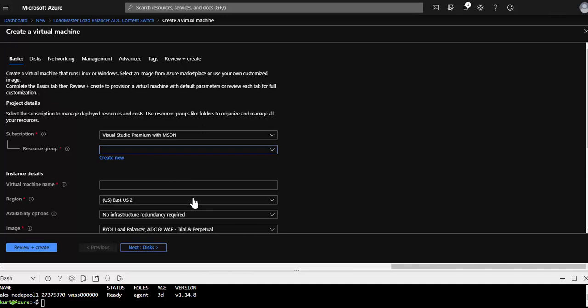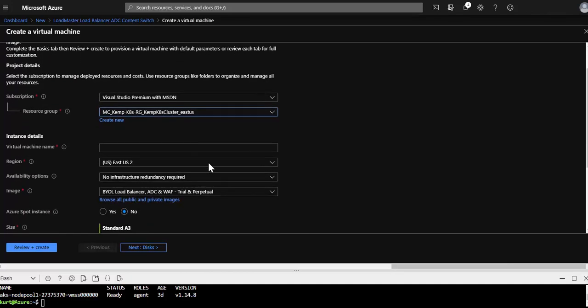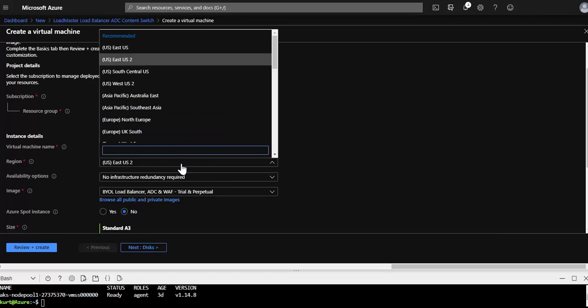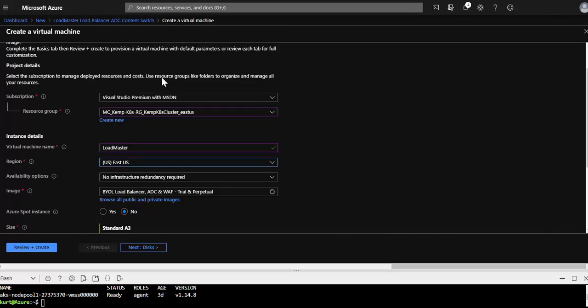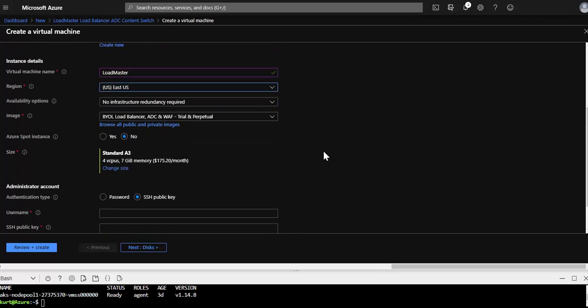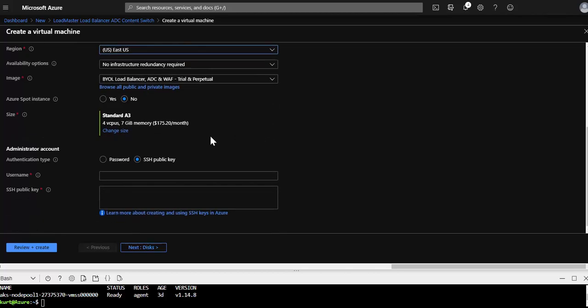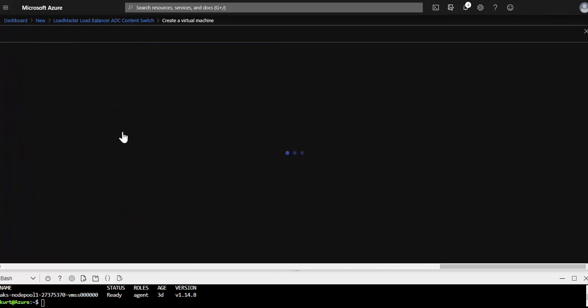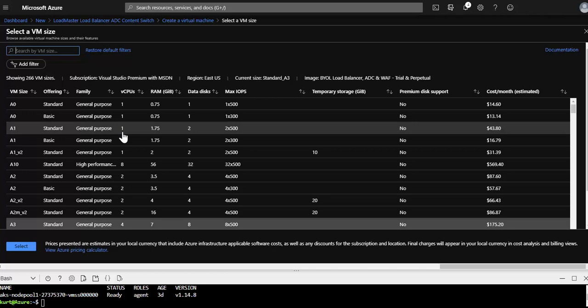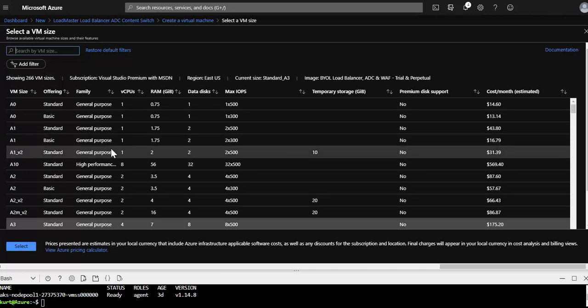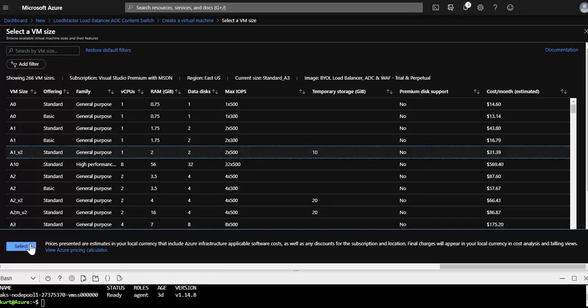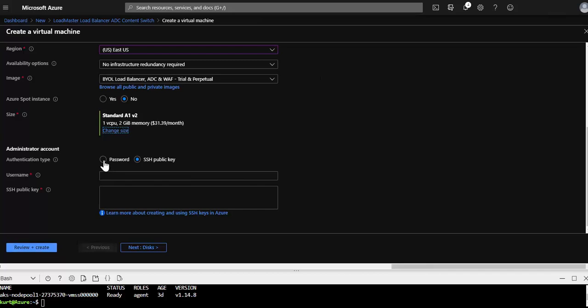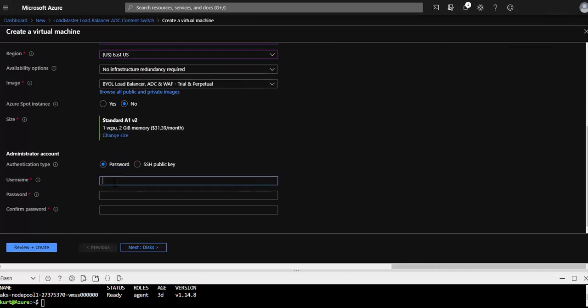This resource group is the one that gets created automatically by Azure and has the components such as the VNet and the NSG associated with it. Of course we want to give the LoadMaster a name and make sure that it's in the same region as the AKS cluster. In my case it's East US. Feel free to change the size of the VM. You don't necessarily need that much horsepower for a demo like this. And then give the LoadMaster a password.